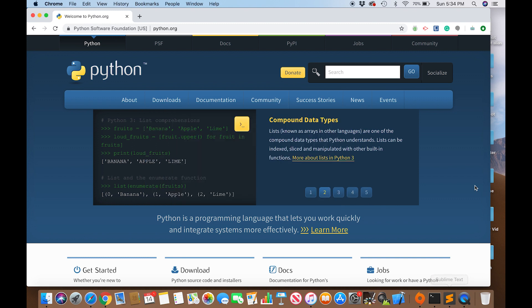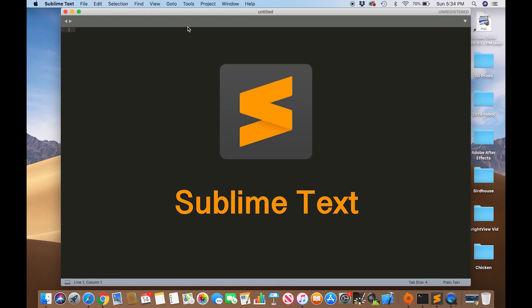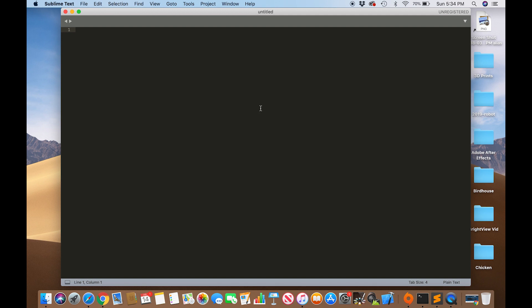So once you have that downloaded, just follow the prompts. And now you're going to want to go to your text editor. I'm using Sublime Text. It's a great editor, or you can go to a code editor which has some additional features. You can download Sublime Text for free by just going to the website.